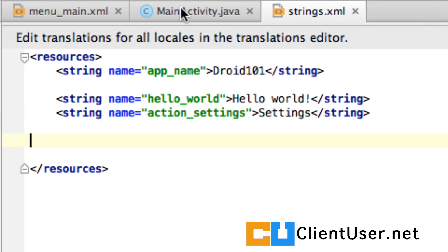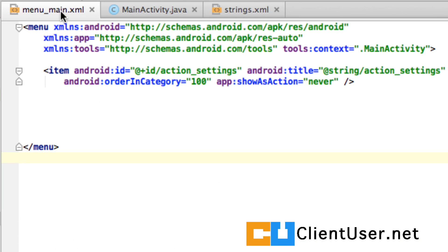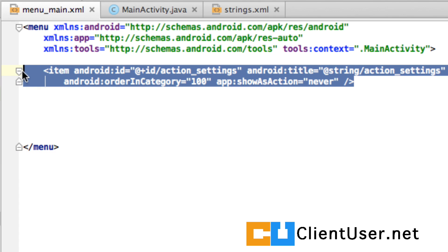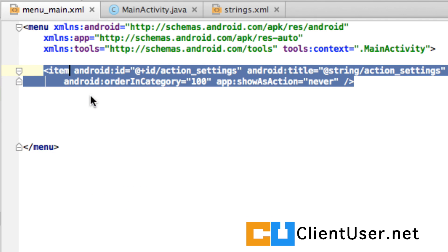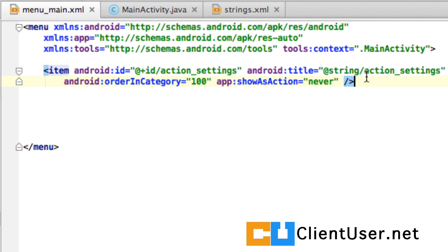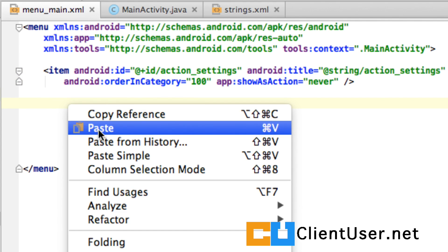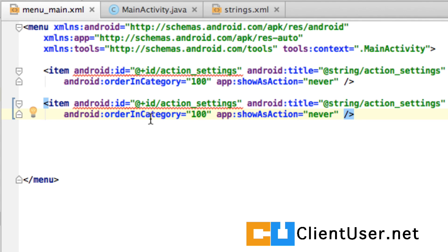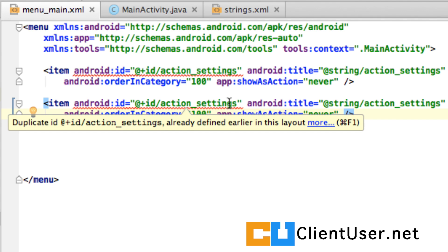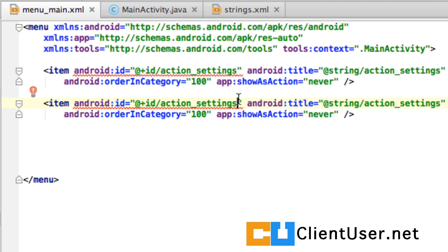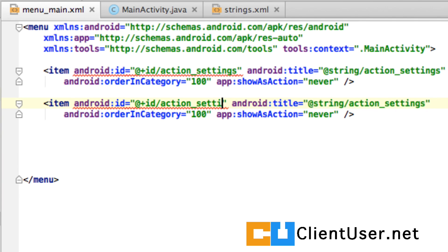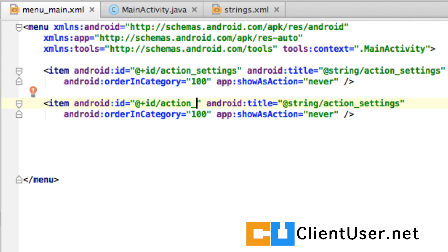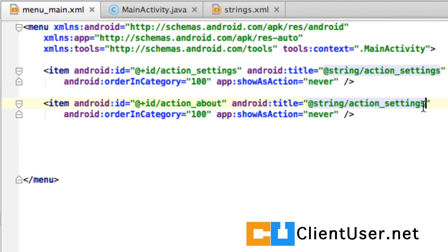Now to create our item we can just copy and paste this and use it as a template. We need to identify our about menu item with a unique identifier so as Android says here clearly it's already using this id so we'll change that to action about. We'll also need a string entry we'll just call that action about as well.